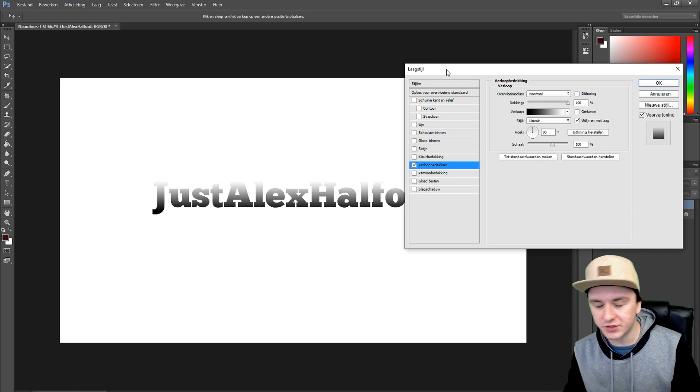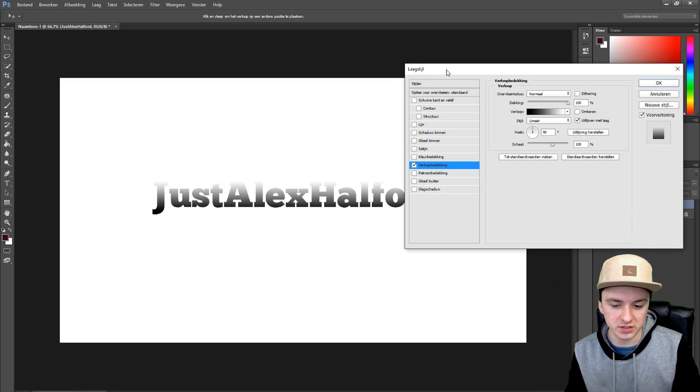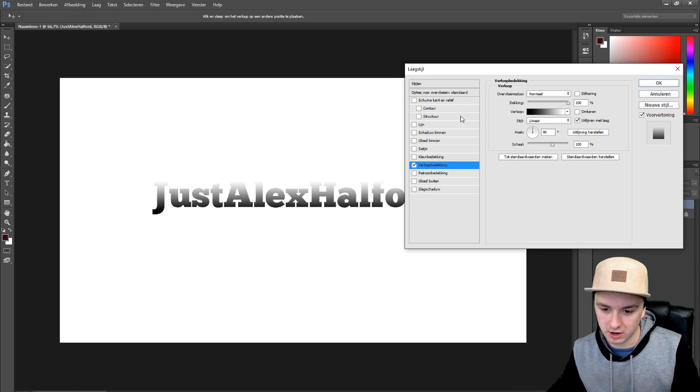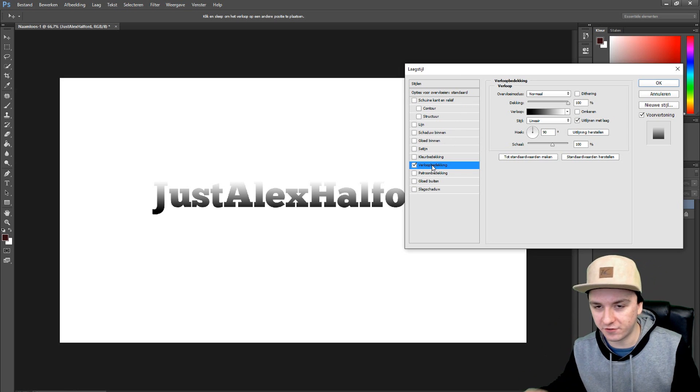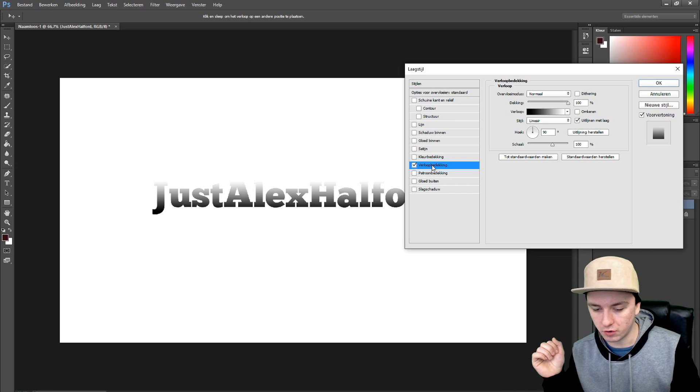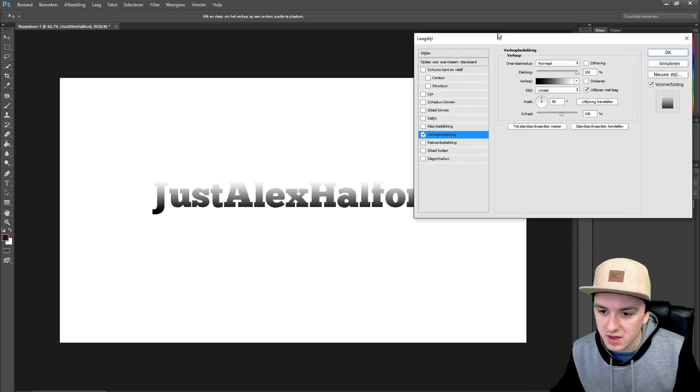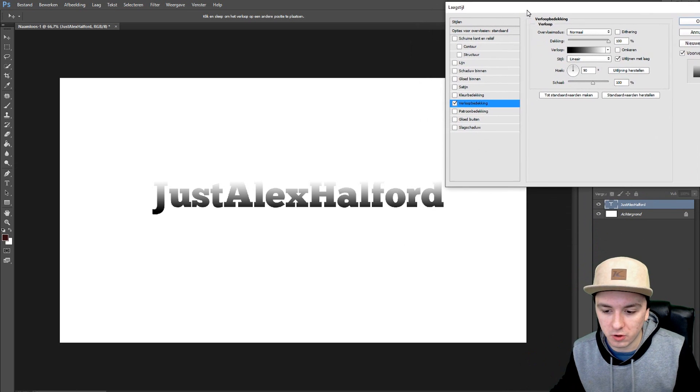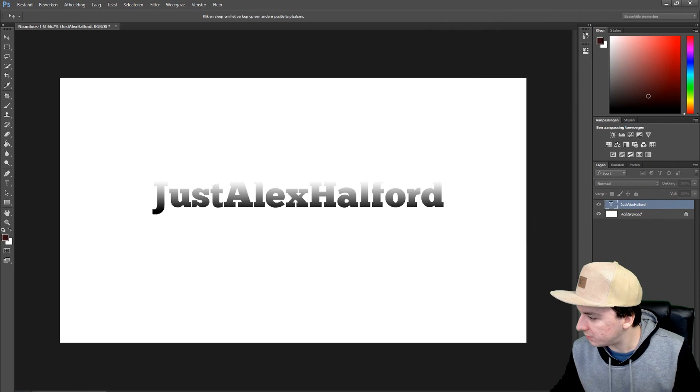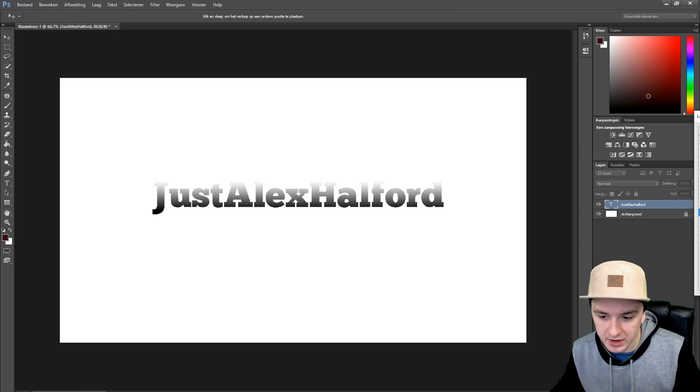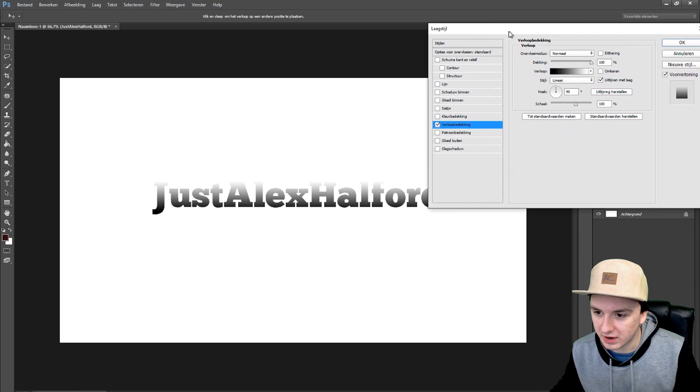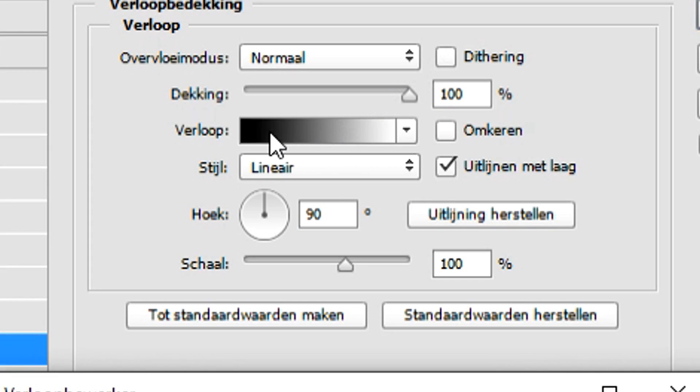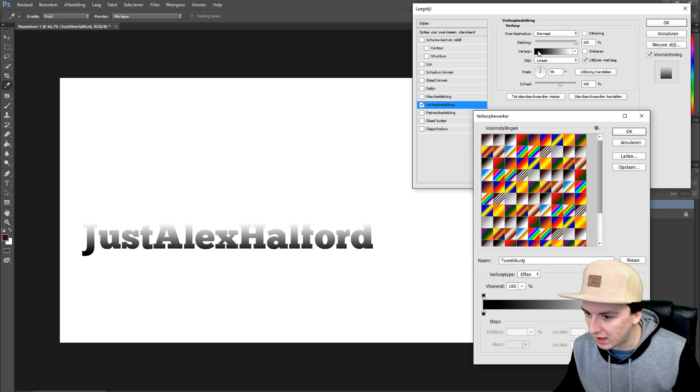So first of all guys just click on gradients. For you guys it's going to say gradients or in your language. And as you guys can see we have already the gradients in our text. If you click on this bar you can choose like all different kinds of gradients.